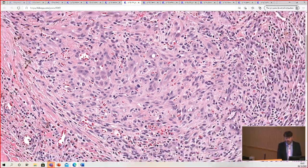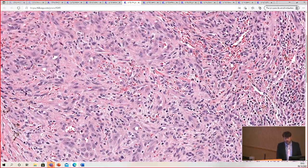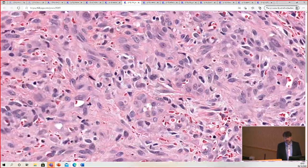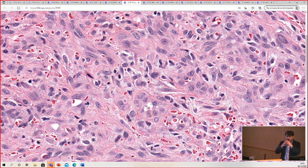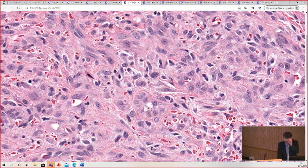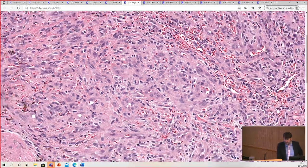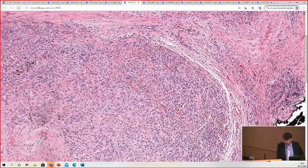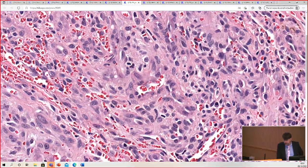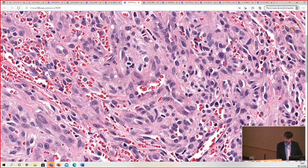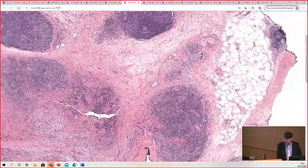When you do an immunostain for a vascular marker, it can sometimes help highlight that you really are dealing with vessels that just have very plump, large endothelial cells. You can see right here — that's a little lumen, almost totally squeezed into obscurity by the endothelial cells. Here's another one — see how plump and large the endothelial cells are?